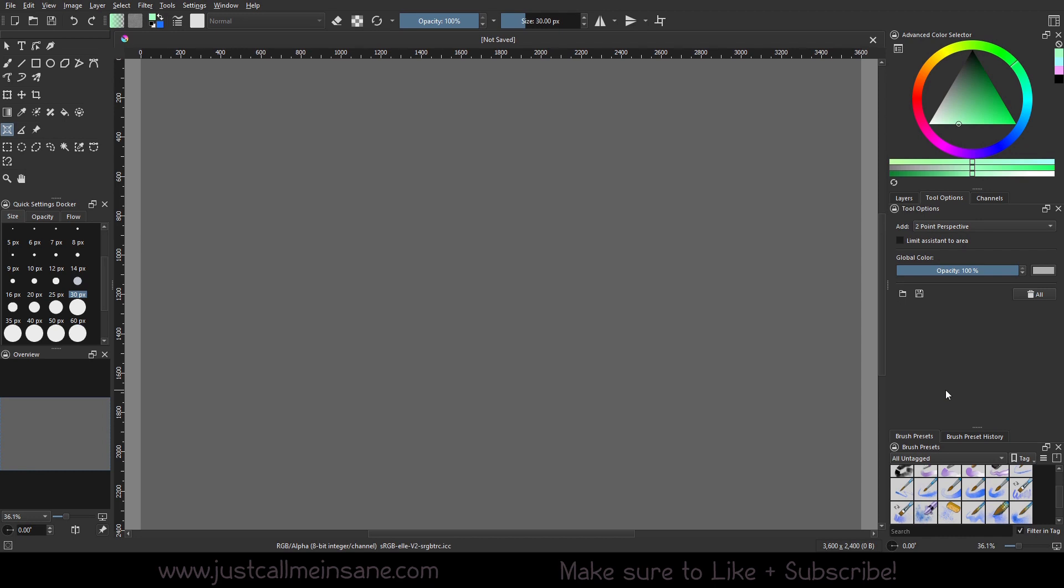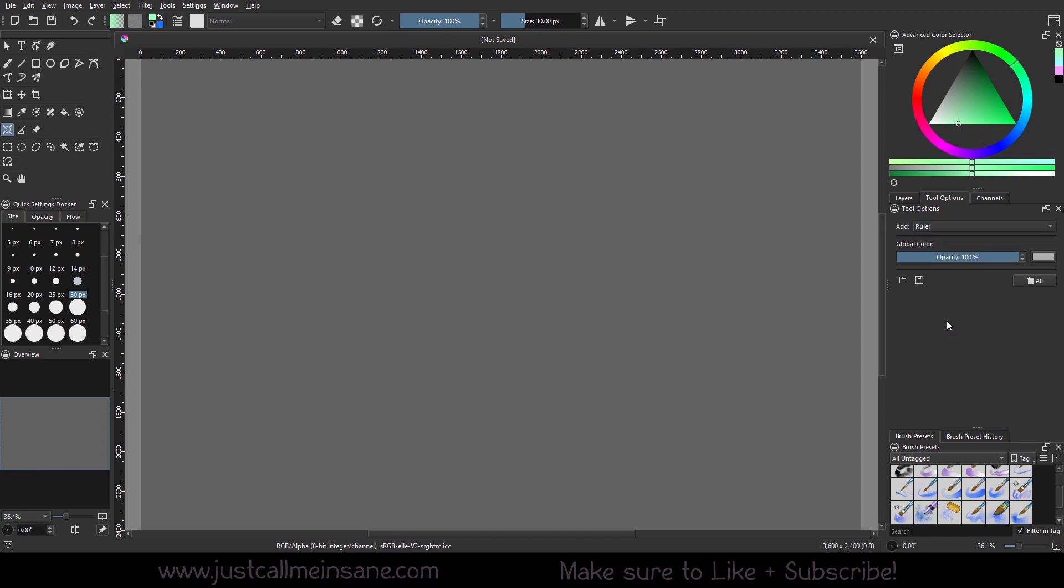So as always, make sure you have your assistant tool selection on and go to your tool options. Go down to ruler.